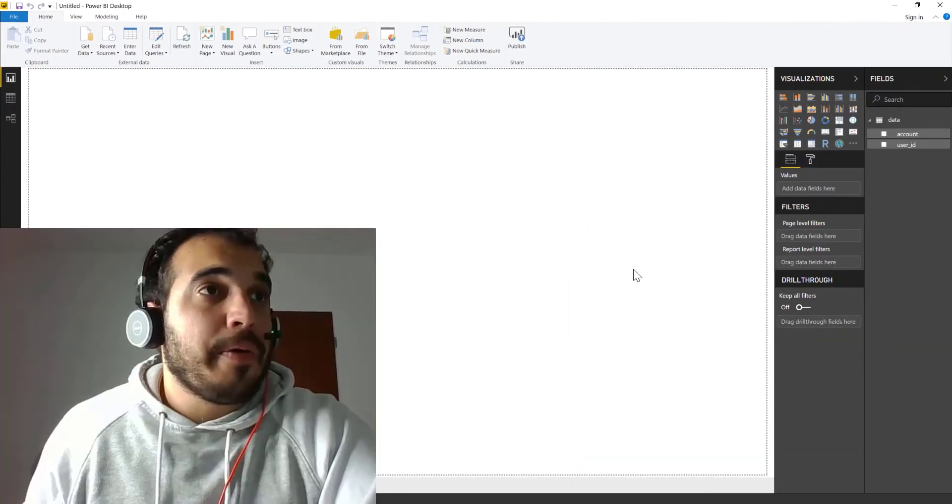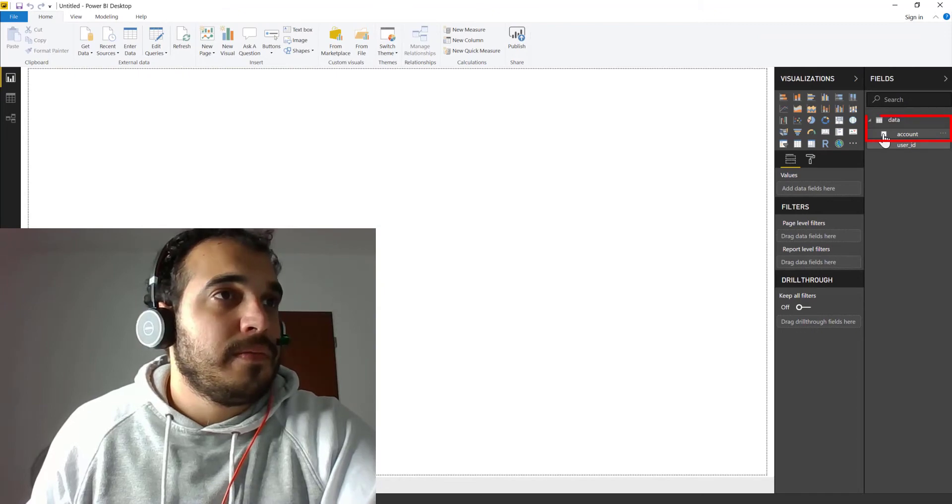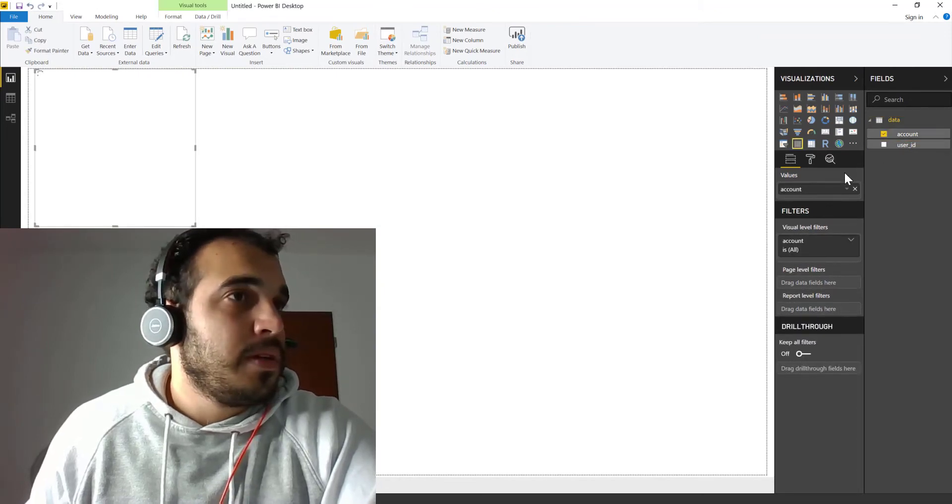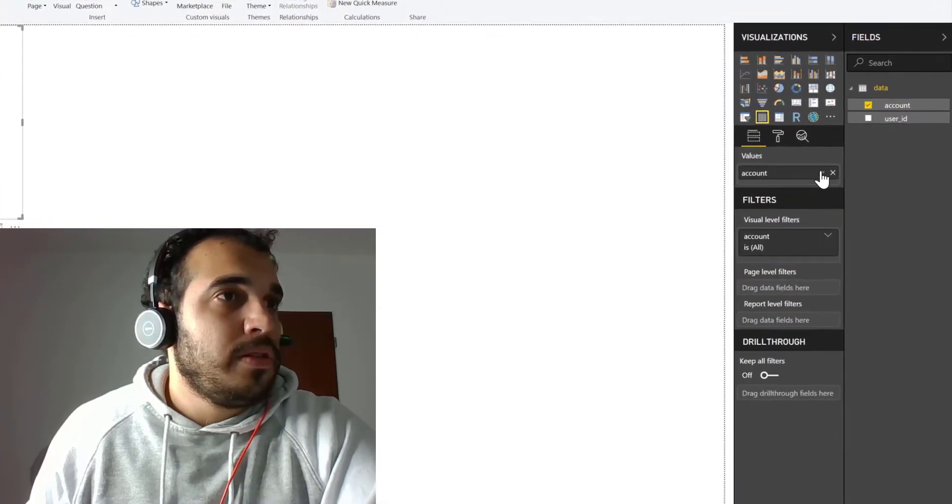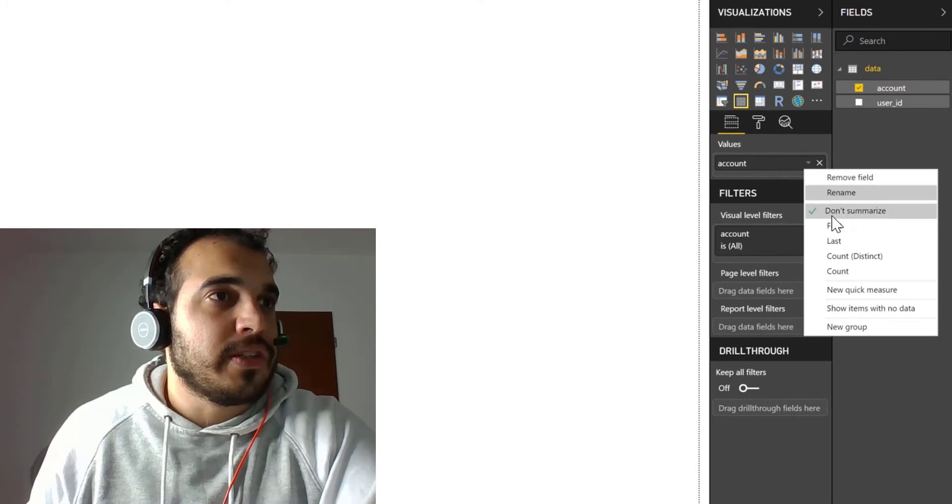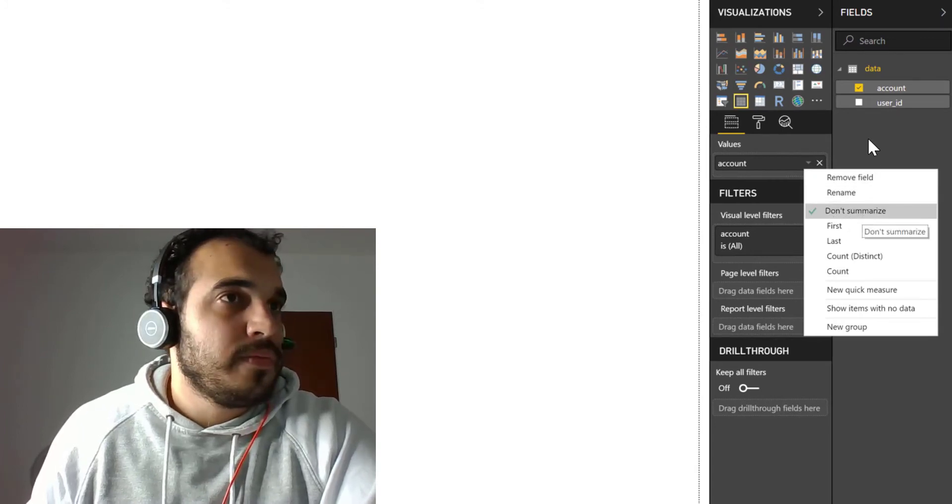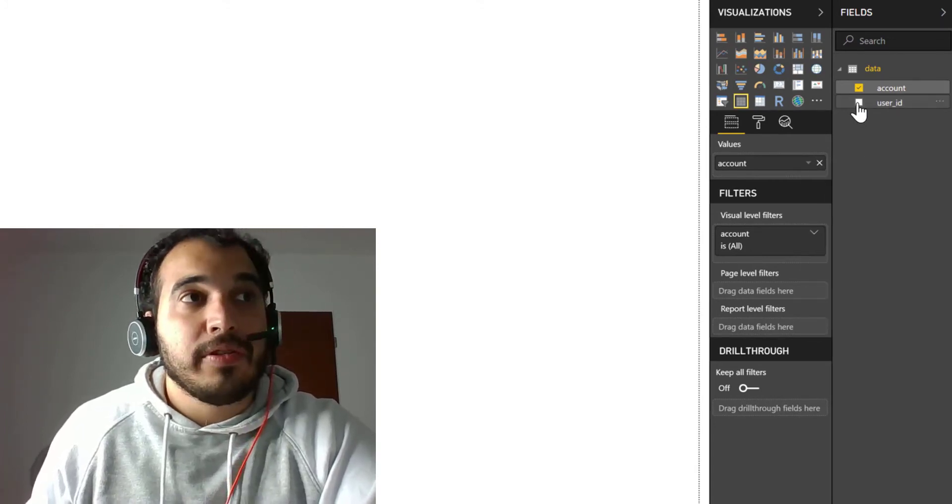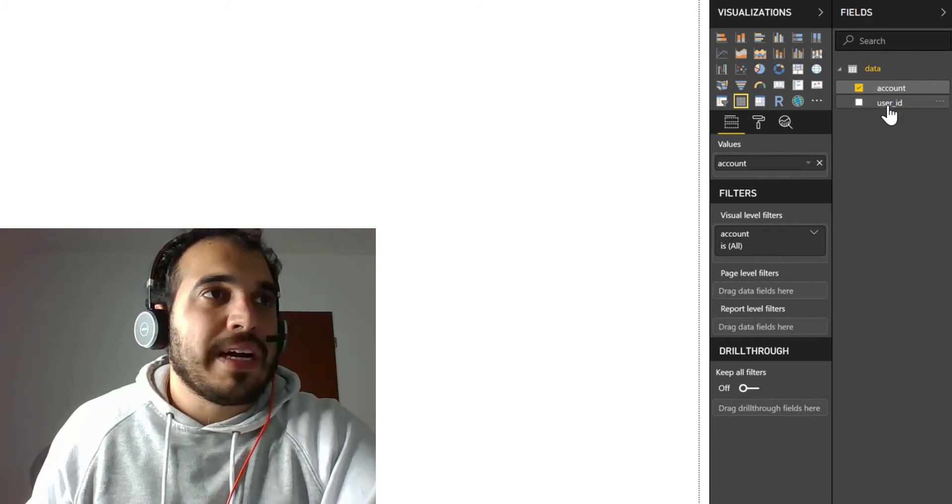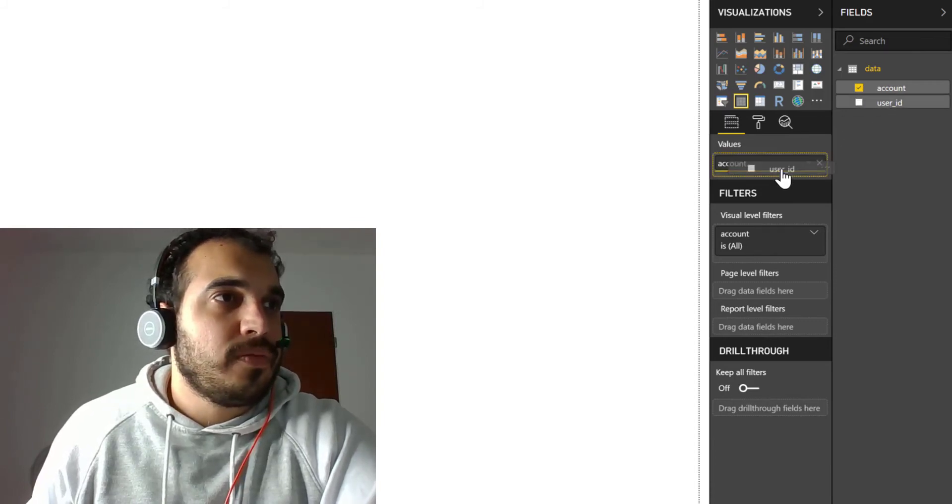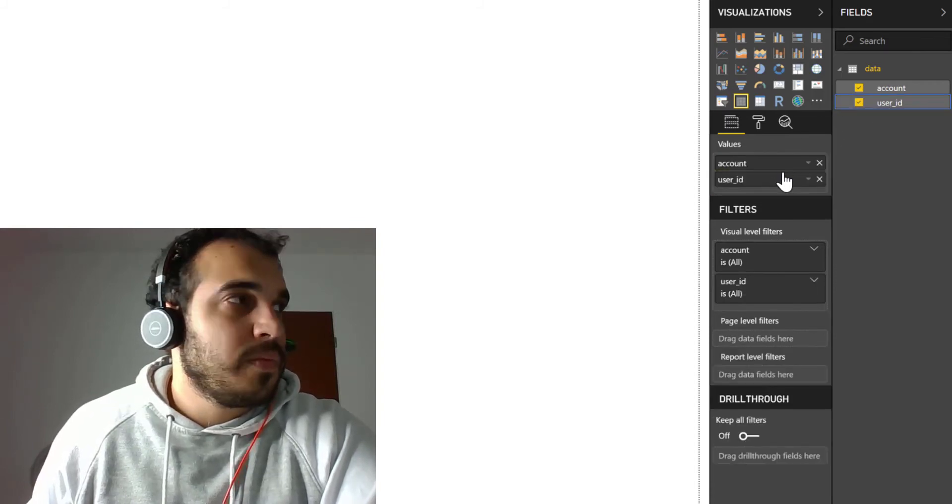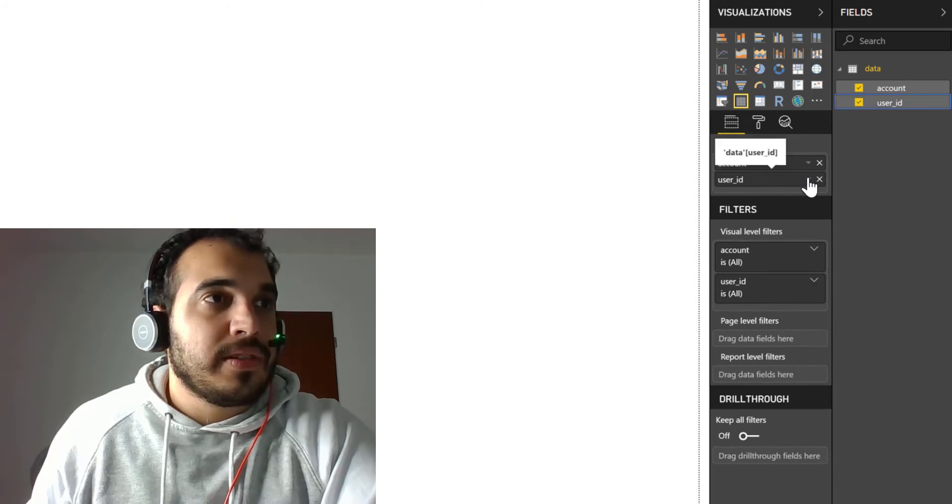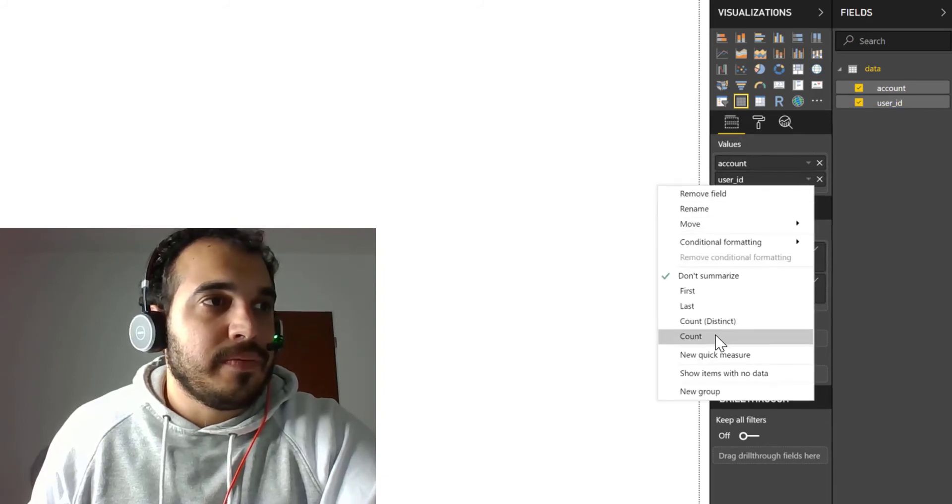And now we can select account. Click here, make sure it's in don't summarize. And let's count how many user IDs per account. So let's drag and drop user ID to the values and let's just count.